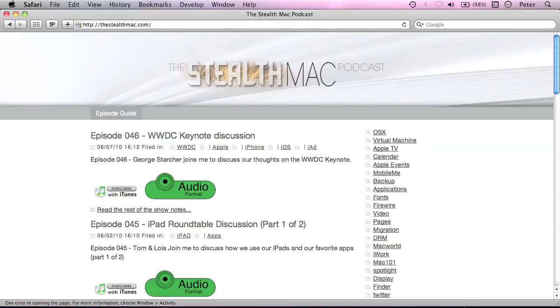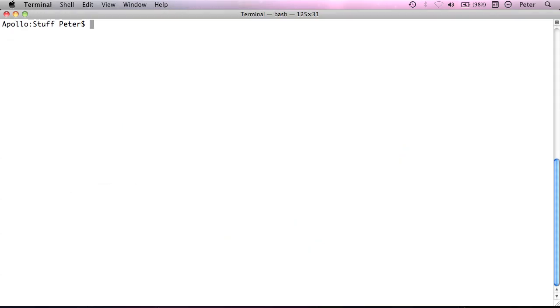So I'm going to go across to my terminal session. Again, I've made the font big and everything. You want to open a terminal up. And I've changed directory already into my stuff directory here. So let me just show you. I'm in users peter stuff.